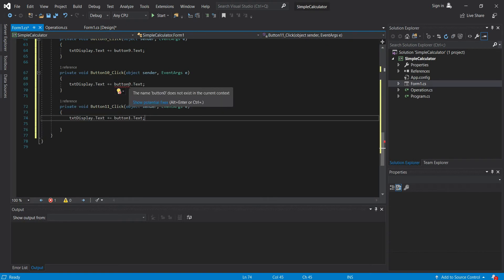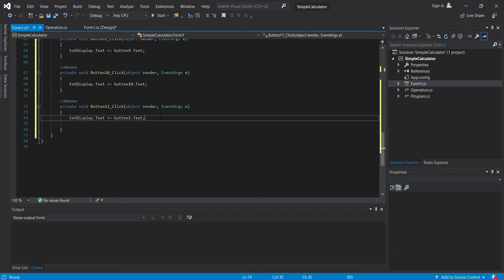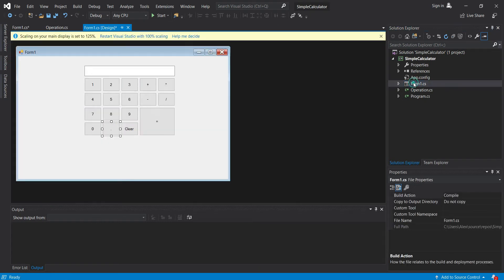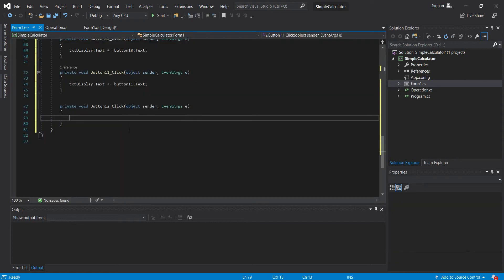And then for the dot. Oh, what's the problem? Oh, it should be 10. Here, this one is 11. Then this one is the clear button.